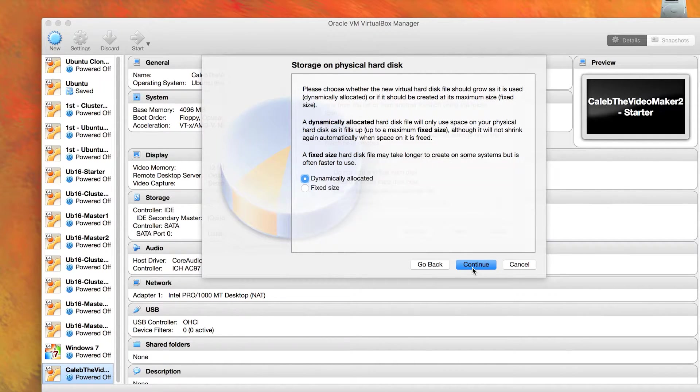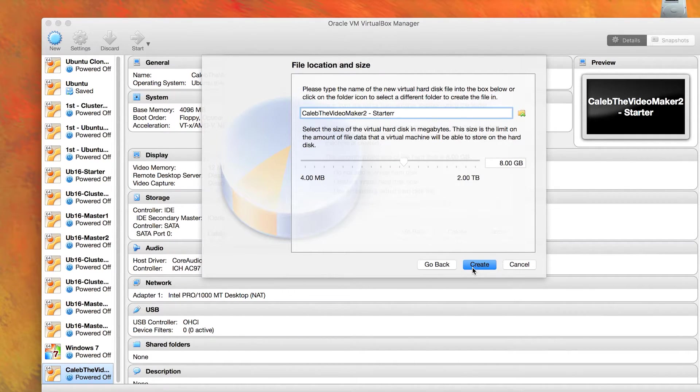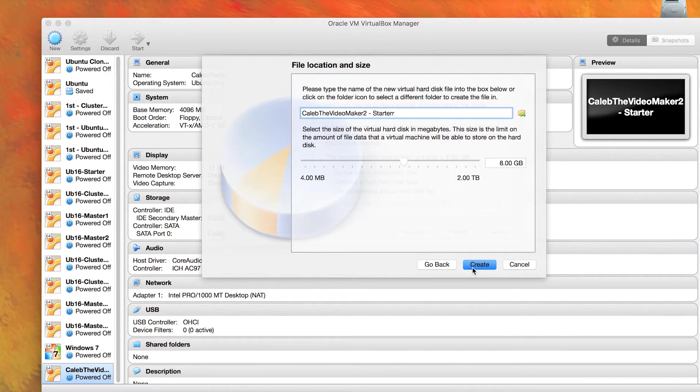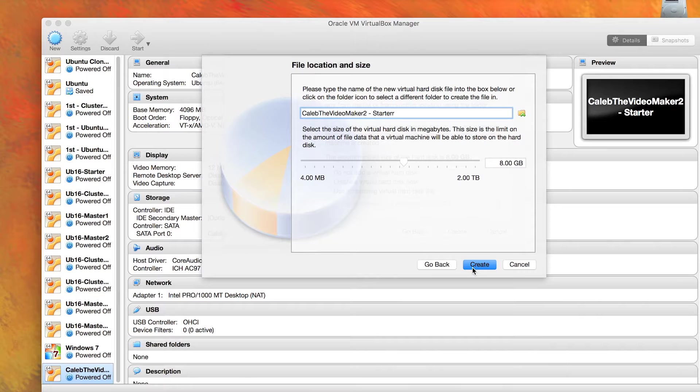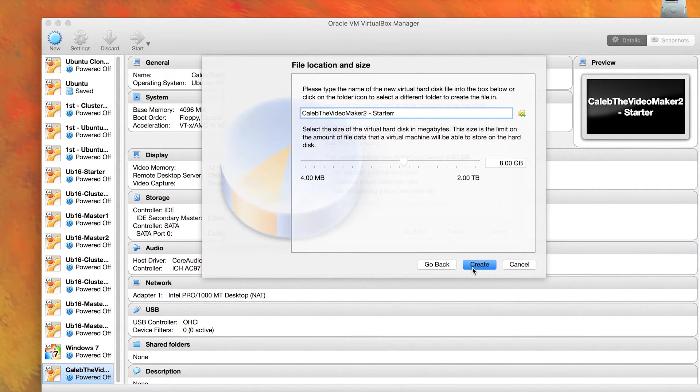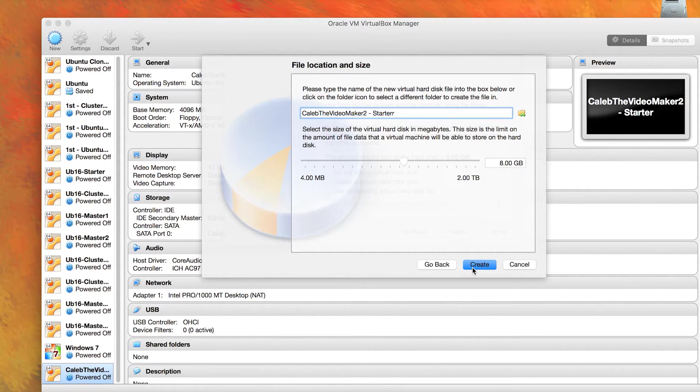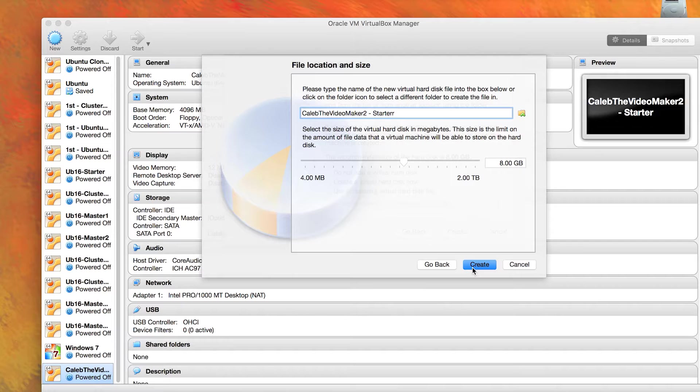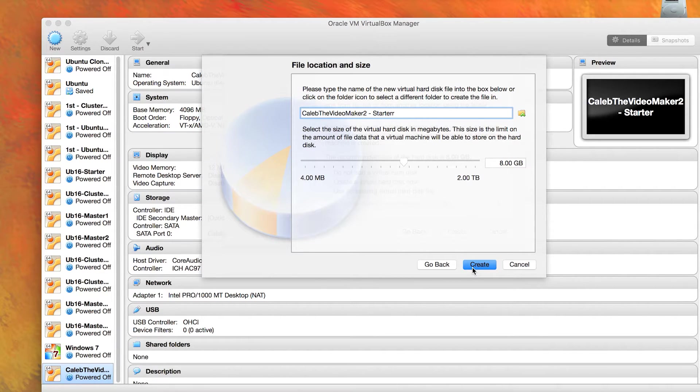When you click continue, this is going to ask you the size of the virtual machine disk. This page has given me problems before because I have a bad habit of not really reading directions. I probably shouldn't tell that to the entire YouTube audience, but this is the max size. This is not the size that you start with.